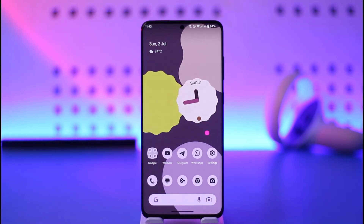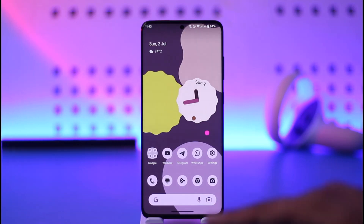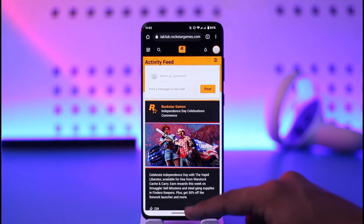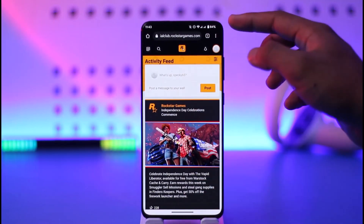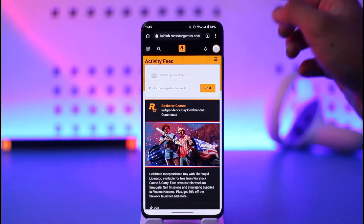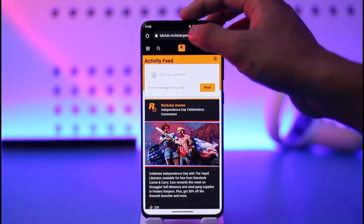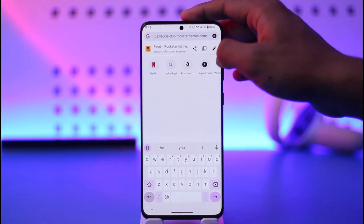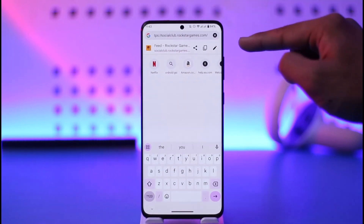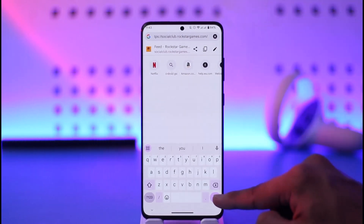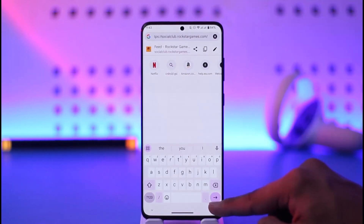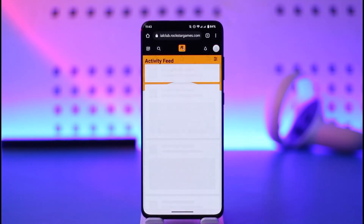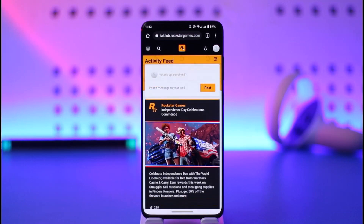If you want to delete your Rockstar Social Club account, just open your browser and go to socialclub.rockstargames.com. I'll also make sure to drop a direct link down in the description box below.